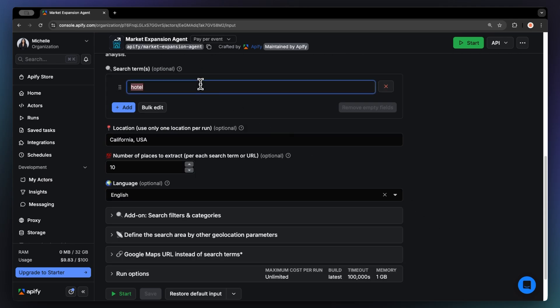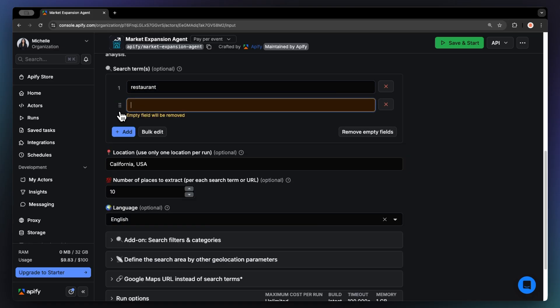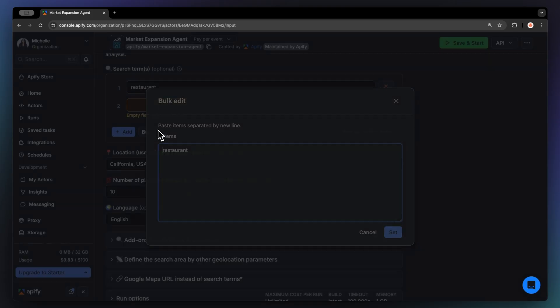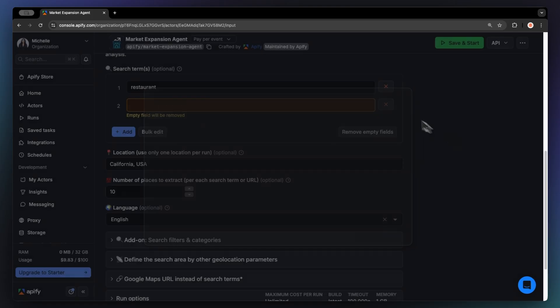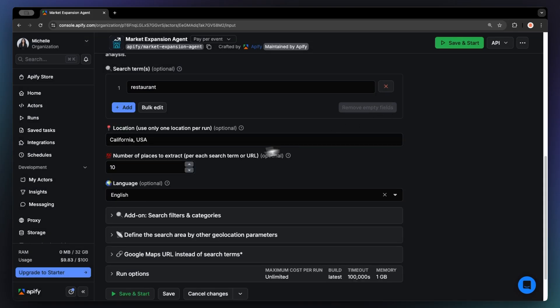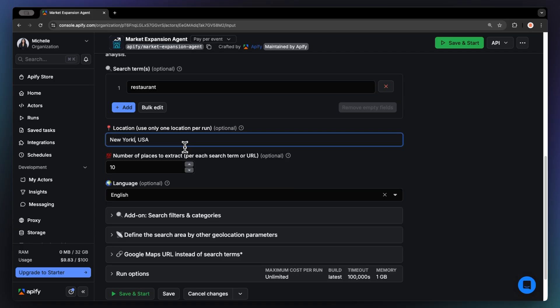To use the agent, you'll just need the search term. You can add more via the Add button, or edit them in bulk. Next, you'll have to set the location of the scrape, a number limit of the places you want to scrape, and the language.